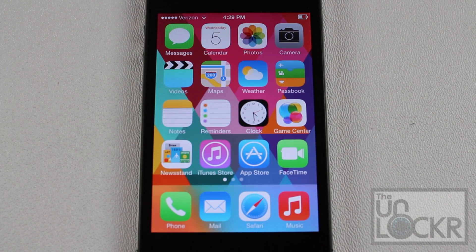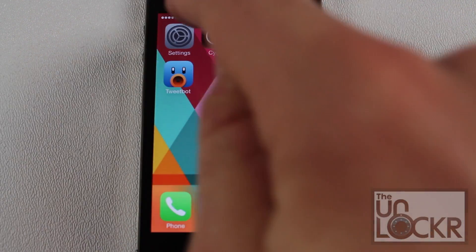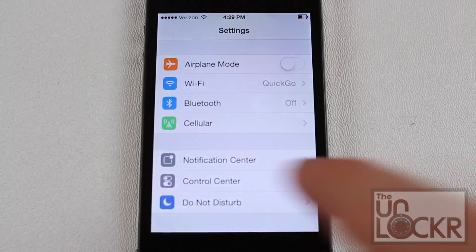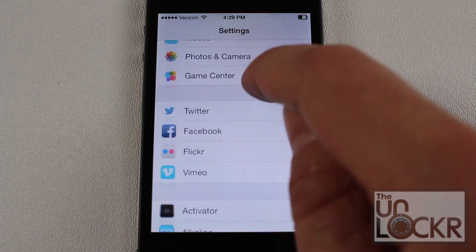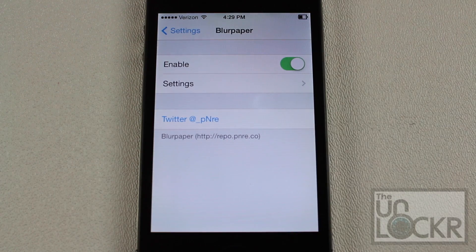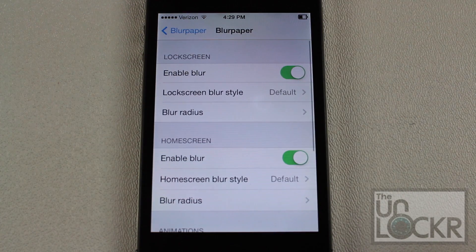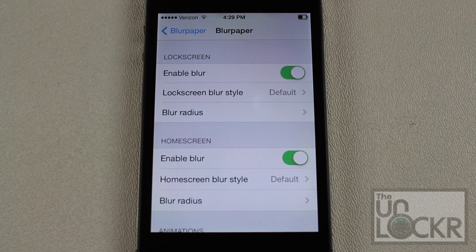Now that your phone has finished restarting, we're going to configure this tweak a little bit. As you may have noticed, I switched the background wallpaper just to give you a better sense of what this blurring effect does. So we're going to go over to Settings, swipe all the way down to BlurPaper, and obviously you want Enable, and tap Settings to choose some different blur styles.